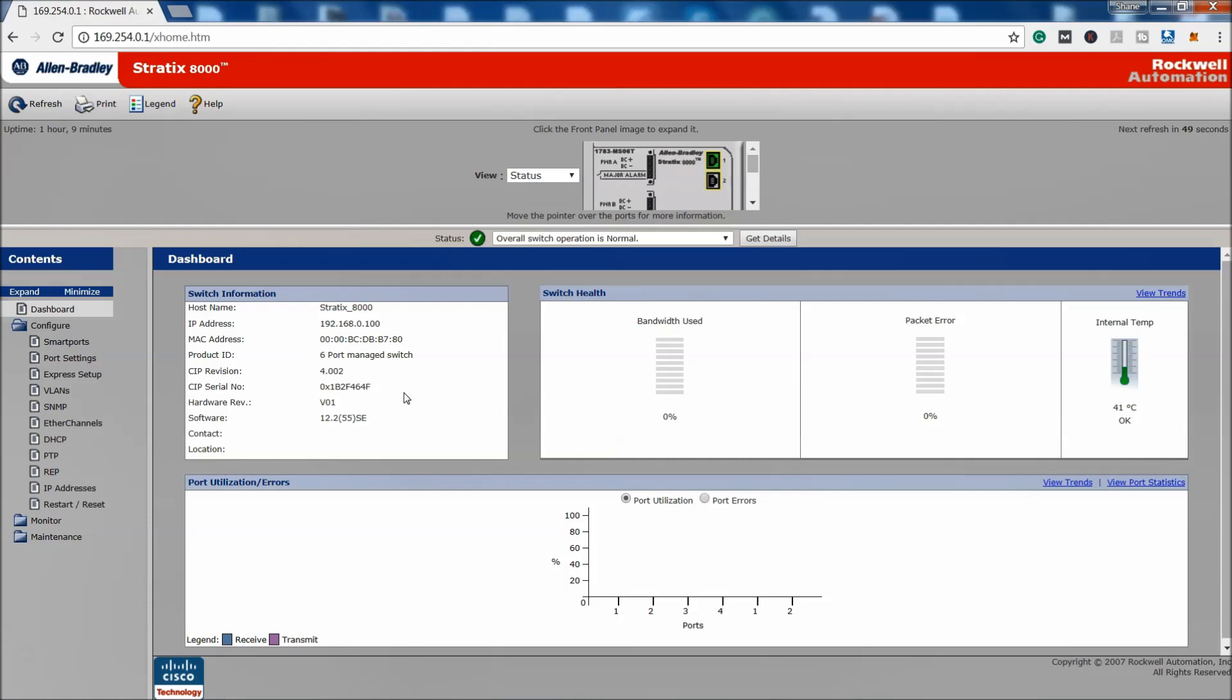Real quick, it's very simple how to default it. You basically power the switch down. After you power the switch down, make sure you have something like a paperclip or whatever the case may be that can push that express button. Push the button and then apply power back to it.